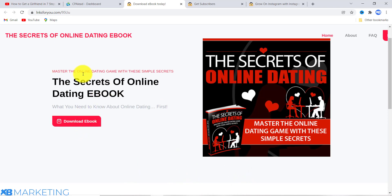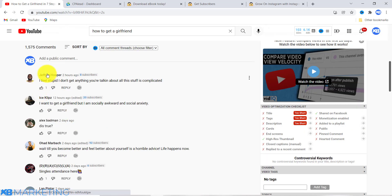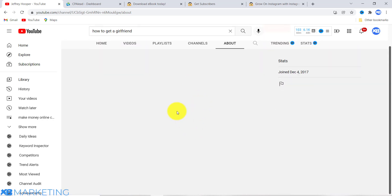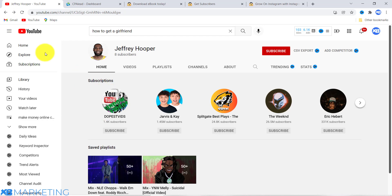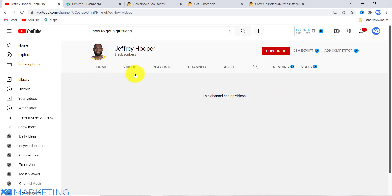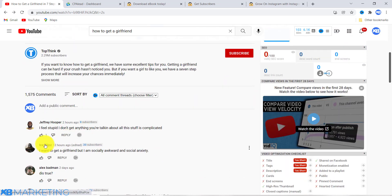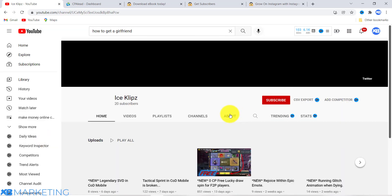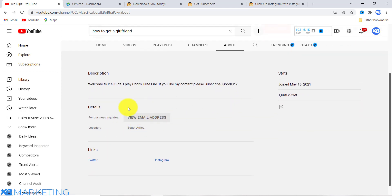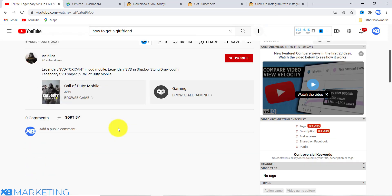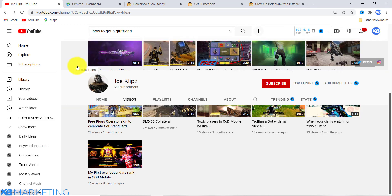Once the person contacts you on Twitter, you send them to your landing page, and once they complete the offers you get paid. The second approach is to go to the channel's About section and see if they have an email address. If the channel has a link to any of their social media accounts, you can message them there. Once you find the email or social media contact, you can reach out to them directly.